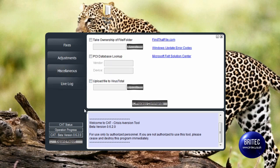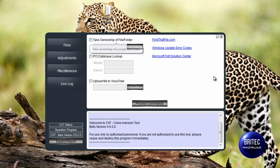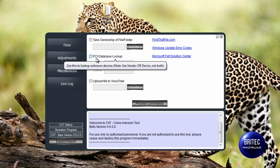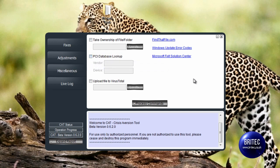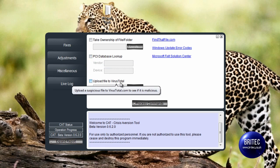It's gone to Miscellaneous - take ownership of files and folders. Very useful. I think there's loads of utilities that are doing these types of things now, but this is just another one of them. You can actually take ownership of a file or folder, fix PCI database lookup, and also upload a file to VirusTotal. Now that